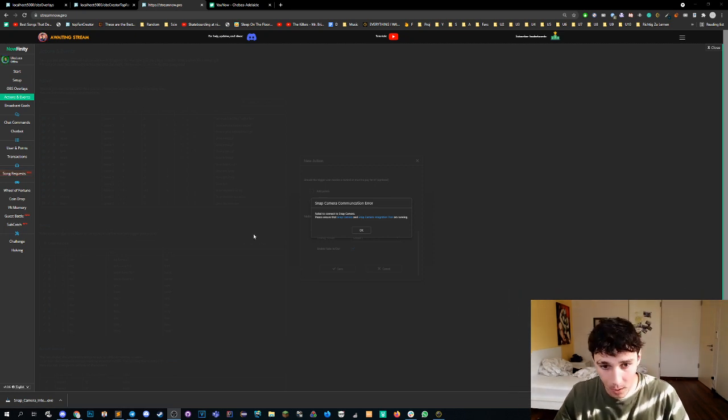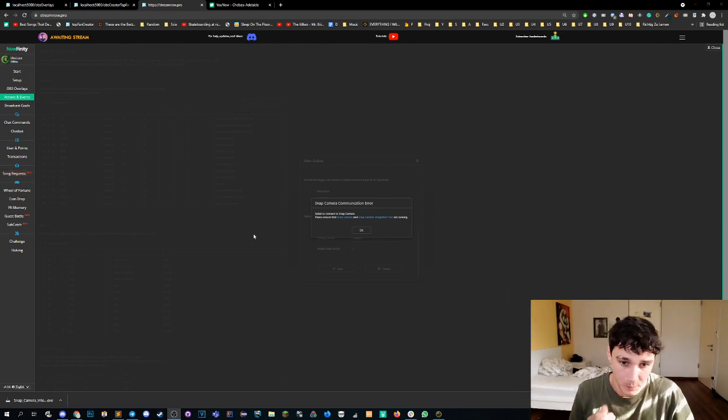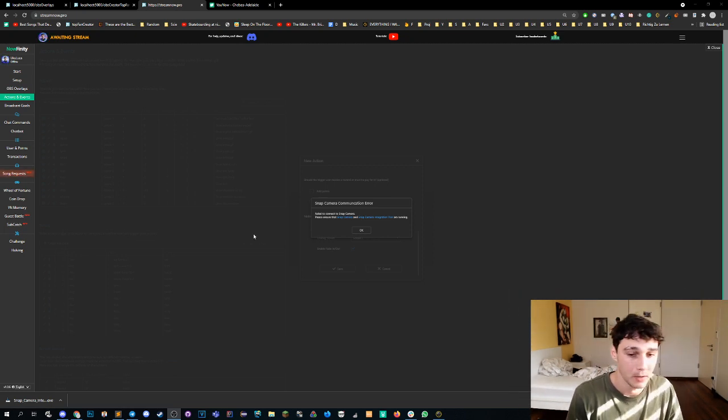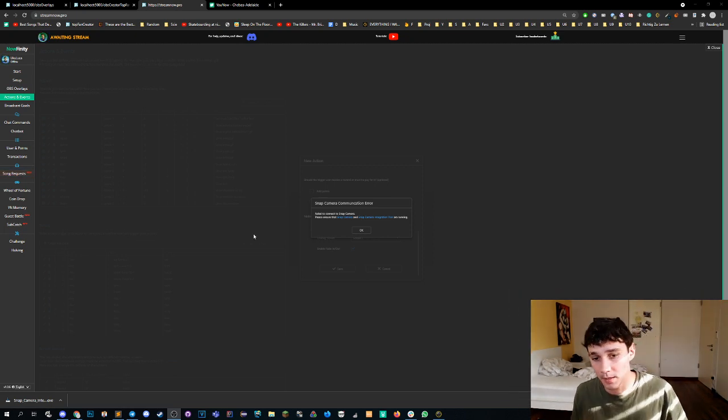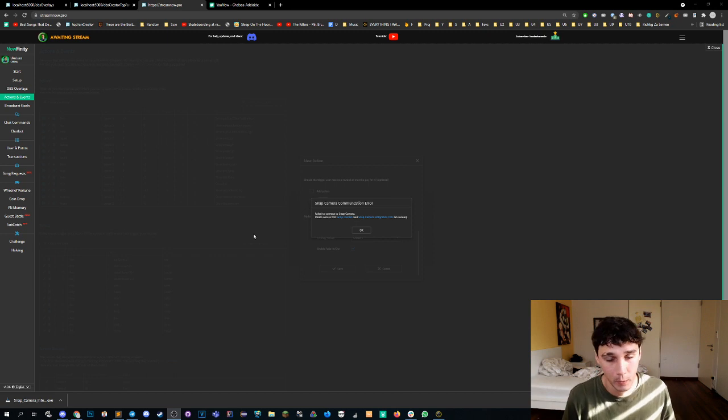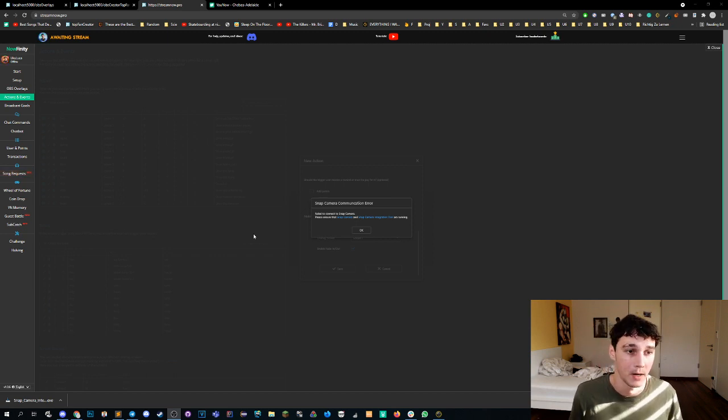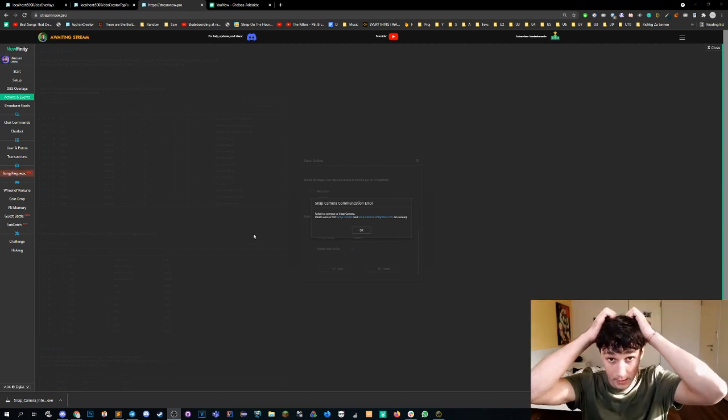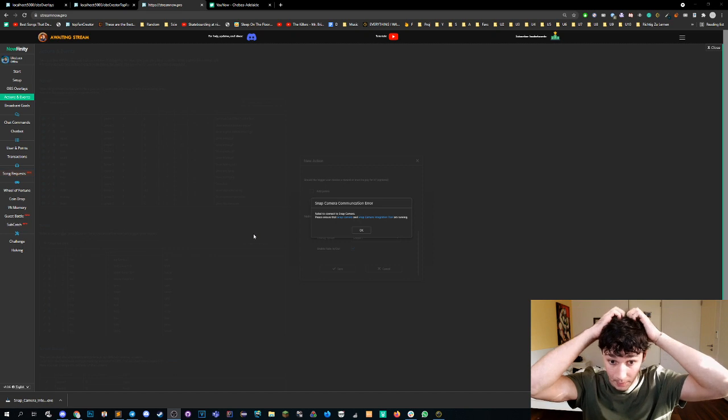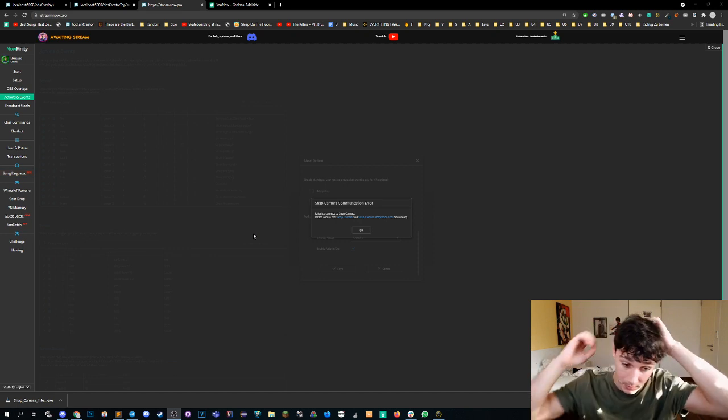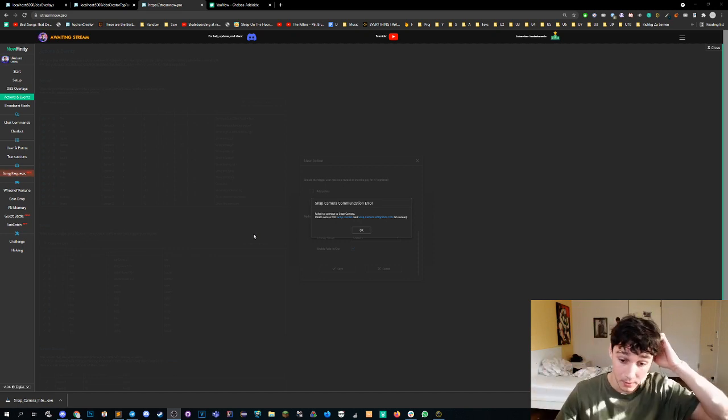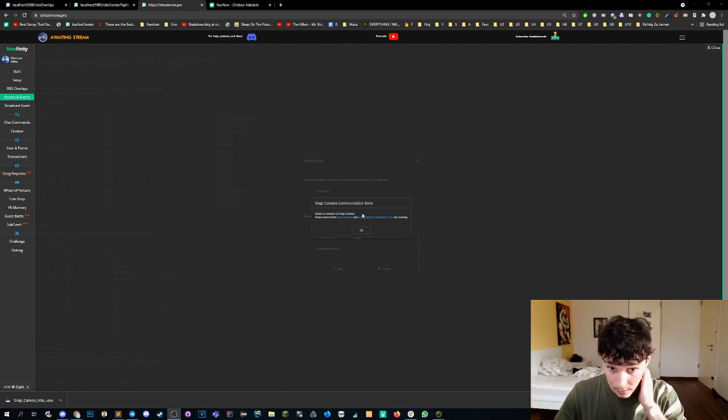Alright so step-by-step process. It's gonna be two things that we have to install. First off, snap camera. All the links are in the description step-by-step, so you download snap camera and you install it.